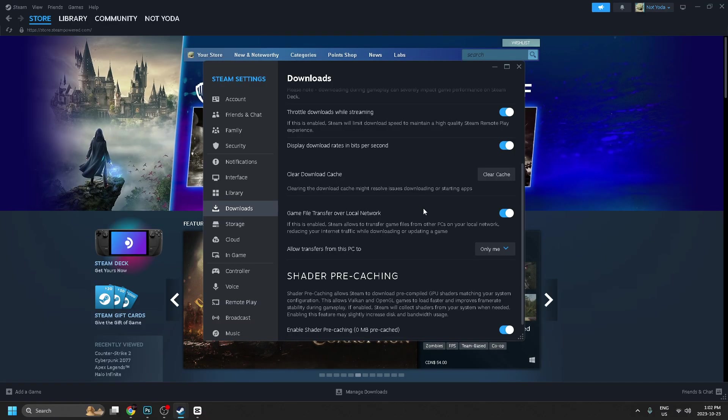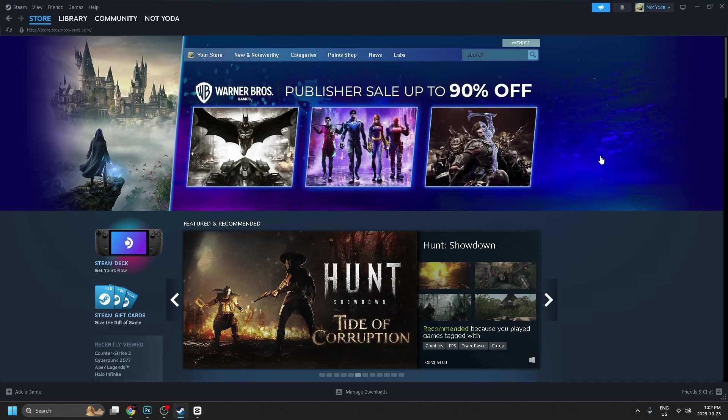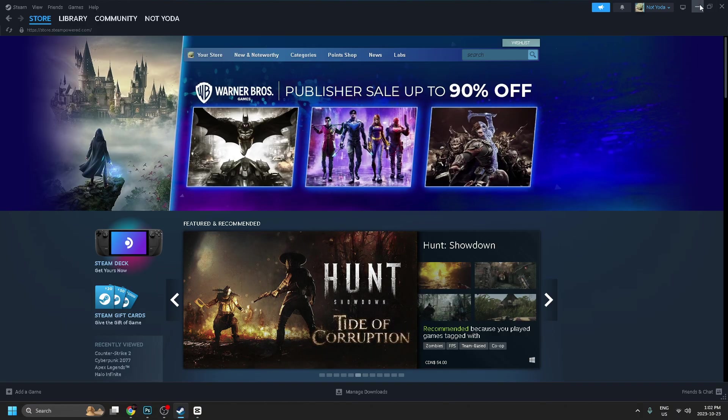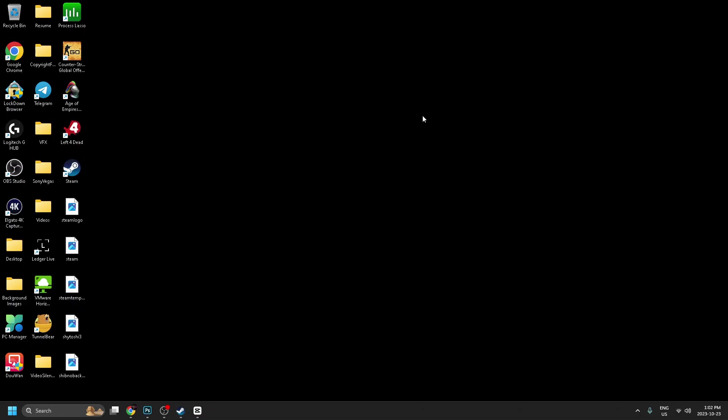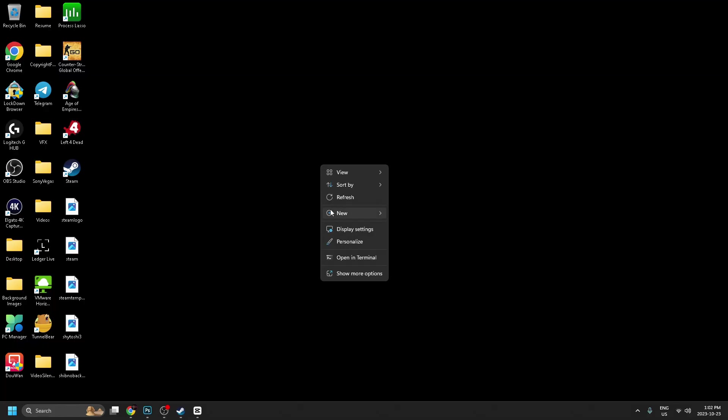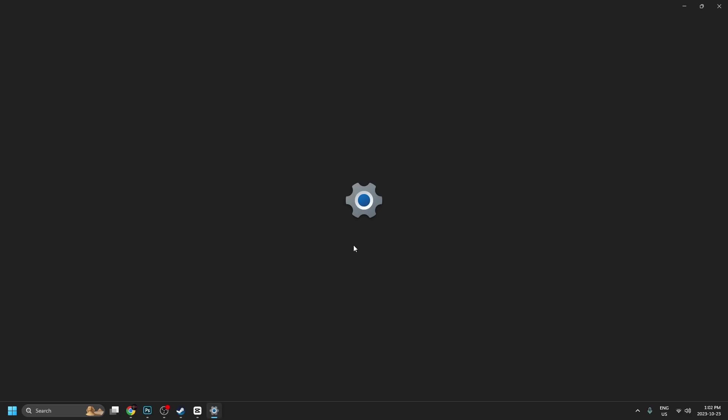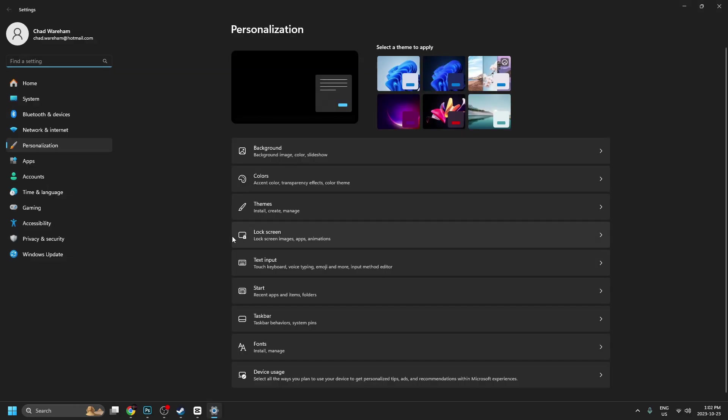Now as far as those settings go, this is probably going to give you the most bang for your buck for performance for your low-end PC on Steam. But some other quick things you could do is go to your desktop, right click, go to personalize.